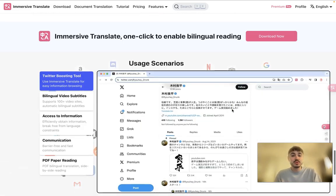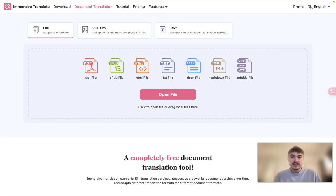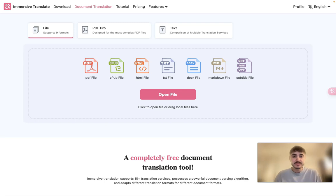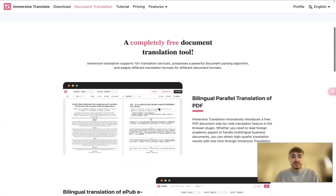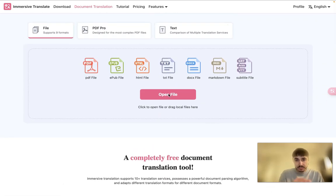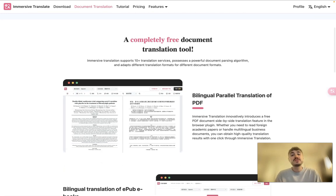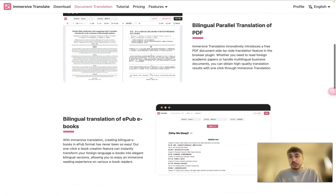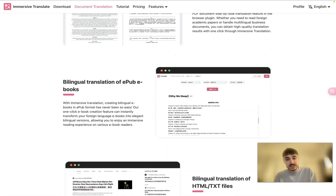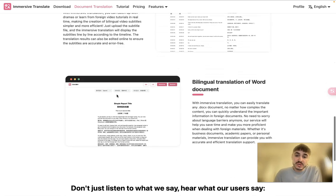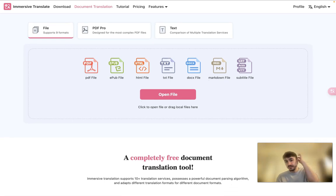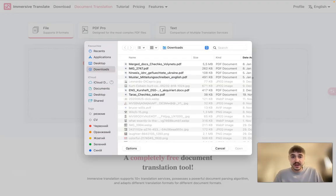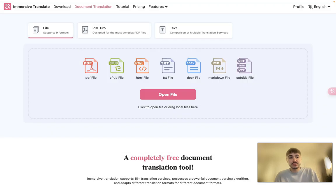You can translate different documents. Right here is the section where you can translate your document — it supports PDF files, EPUB files, HTML files, text files, and so on. You just open the file on your computer and upload it. Immersive Translate supports 10 plus translation services, bilingual parallel translation of PDF, and bilingual translation of EPUB ebooks.